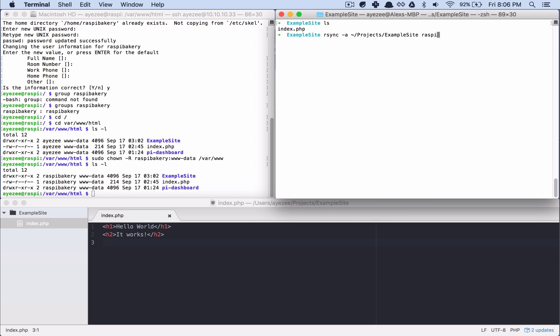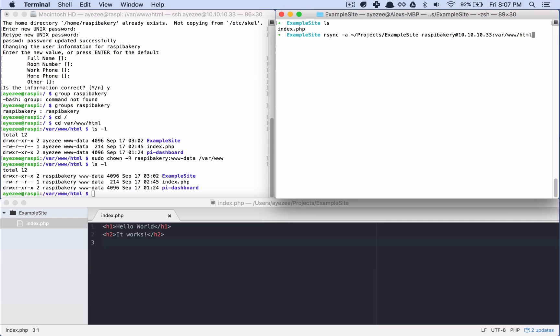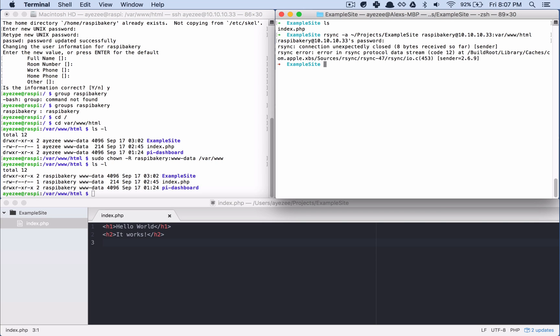and then Raspi Bakery app, my pi address. And it's going to end up going to our, okay, it should ask me for my password here, which is what we want to see. Here. Connection unexpectedly closed.